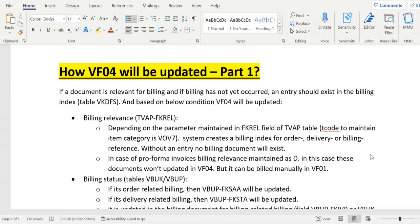Today we will discuss how VF04, the billing due list or billing index, will be updated. VKDFS is a standard database table which stores the billing due list data. When we run the VF04 transaction code, the data is retrieved from the VKDFS table only.